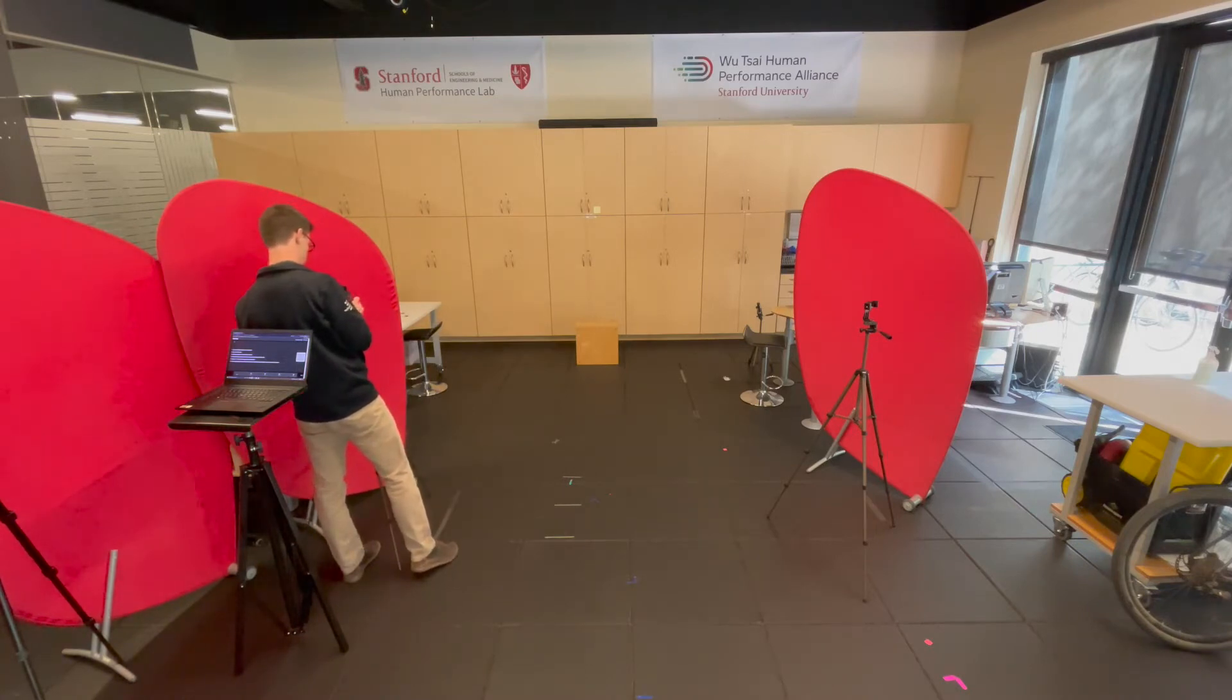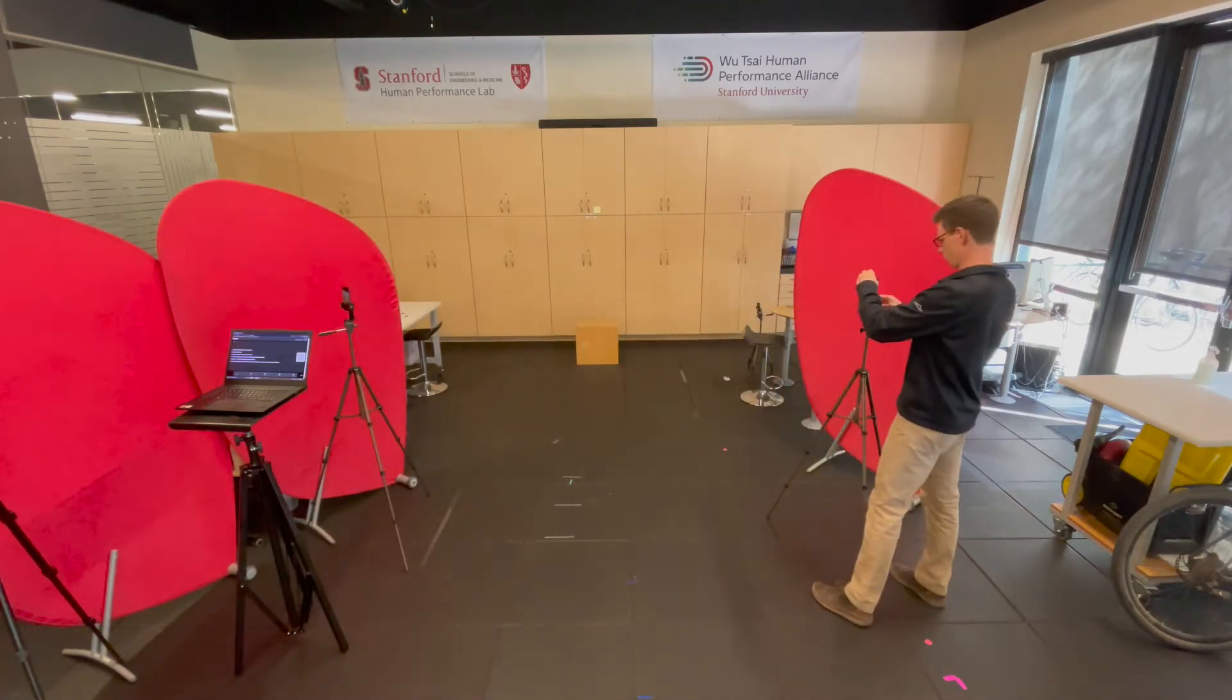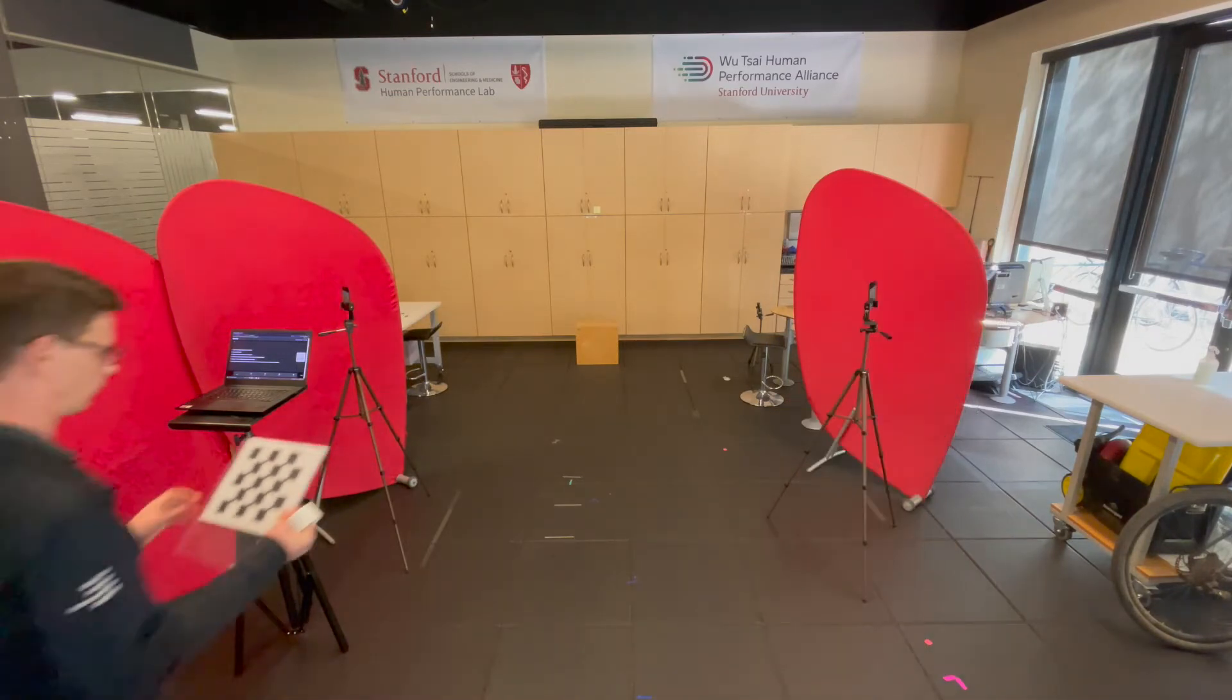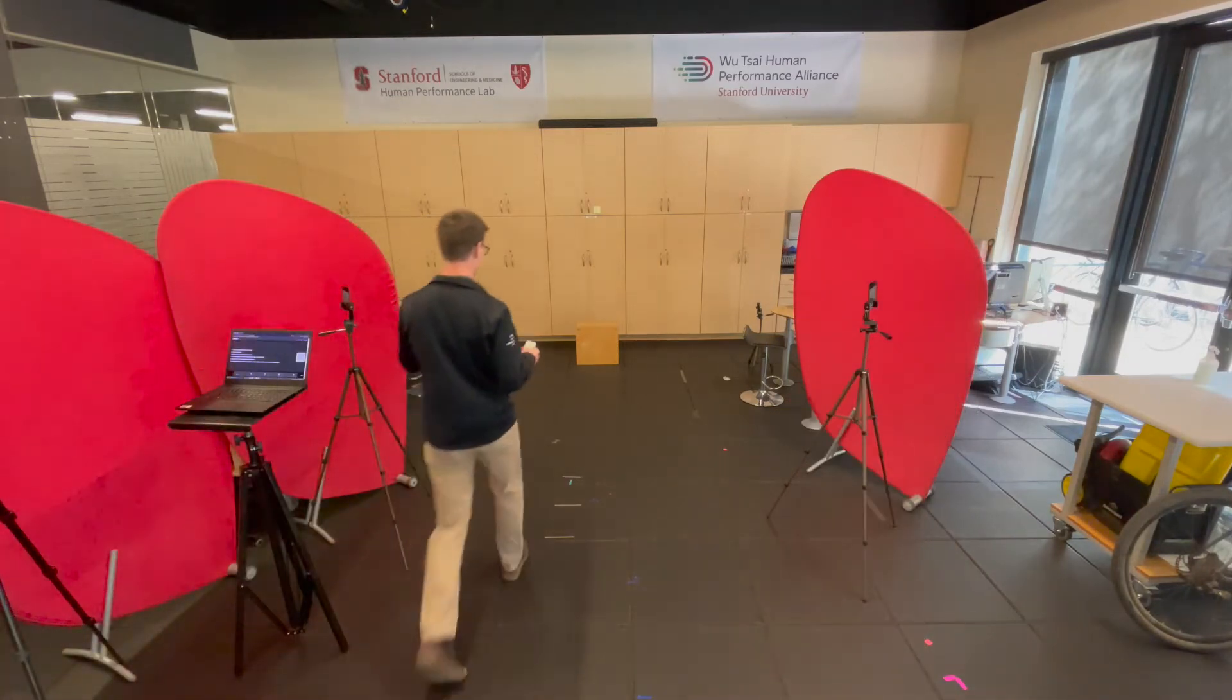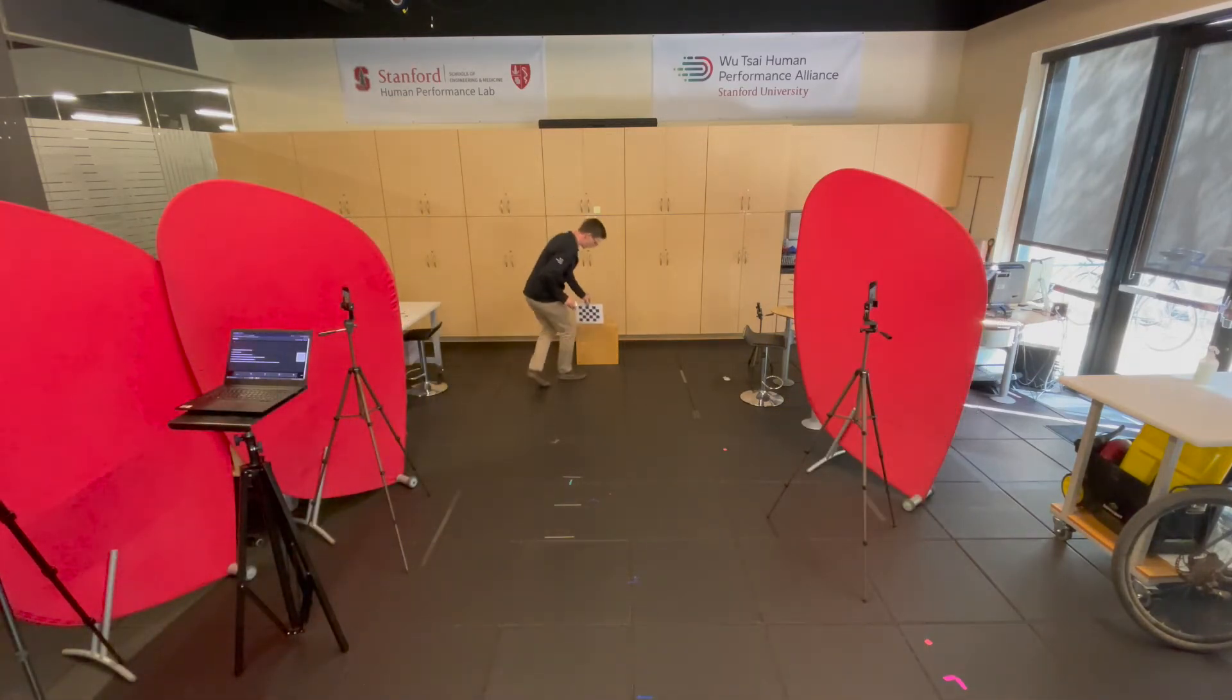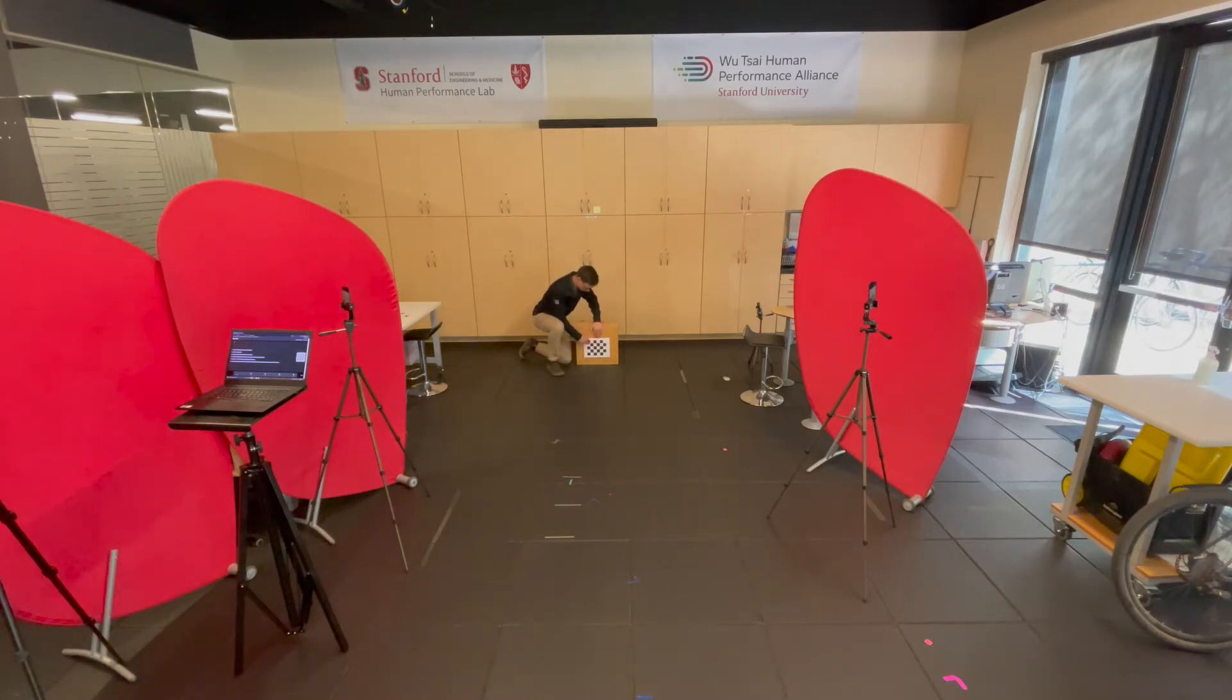Then mount these devices firmly on the tripods. Bring the calibration checkerboard into the field of view of all cameras and you want this checkerboard to be as close to the cameras as possible while still in each camera's field of view.